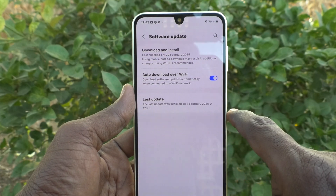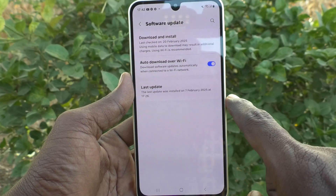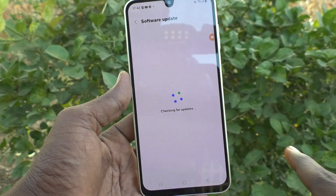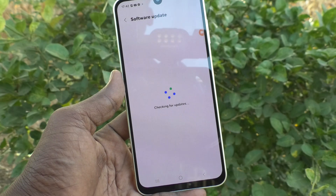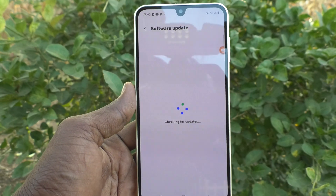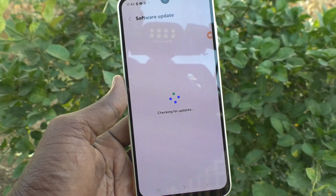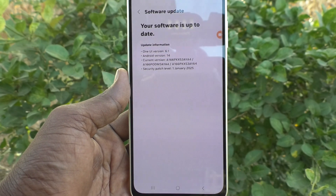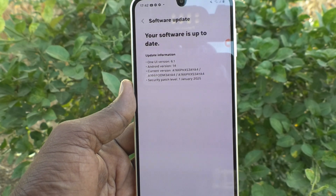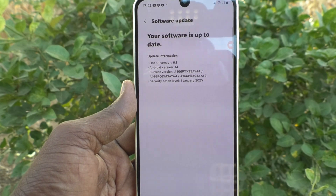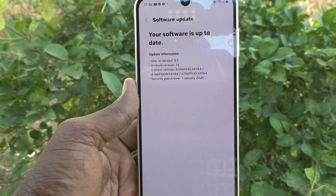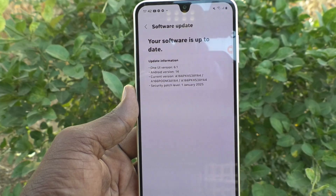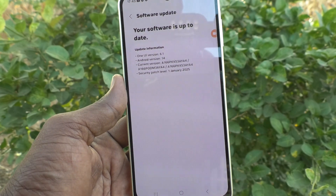Here you will find the 'Download and Install' option. Click on it and it will start checking for updates. If there is any update available, it will appear here. In my case, it shows that the software is already up to date.